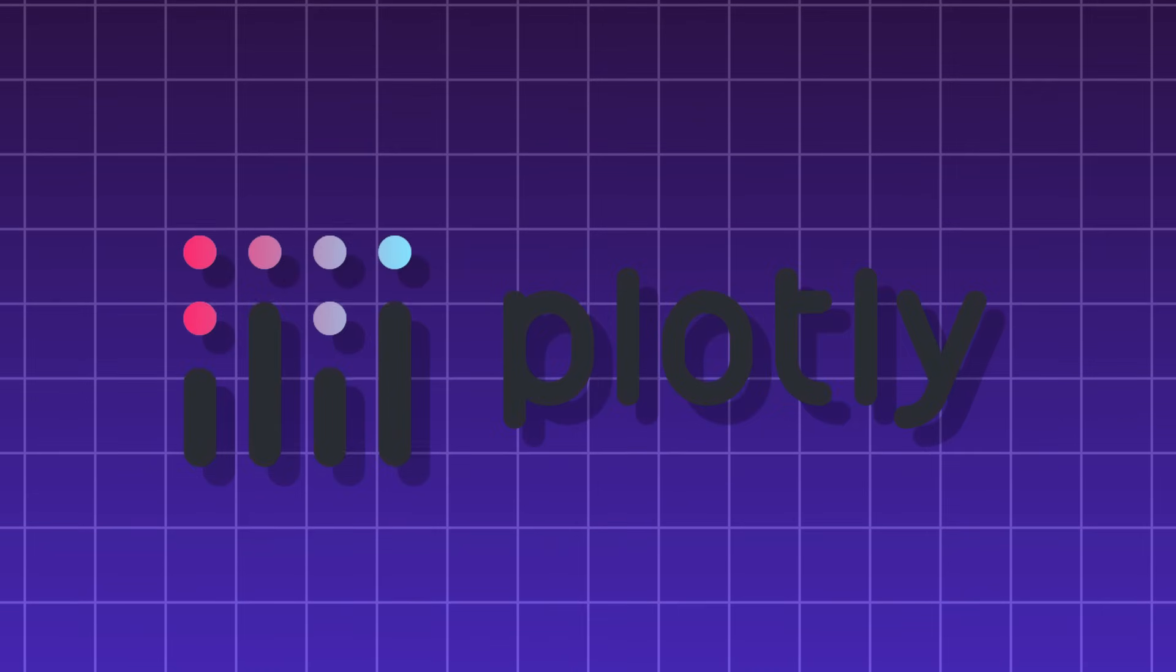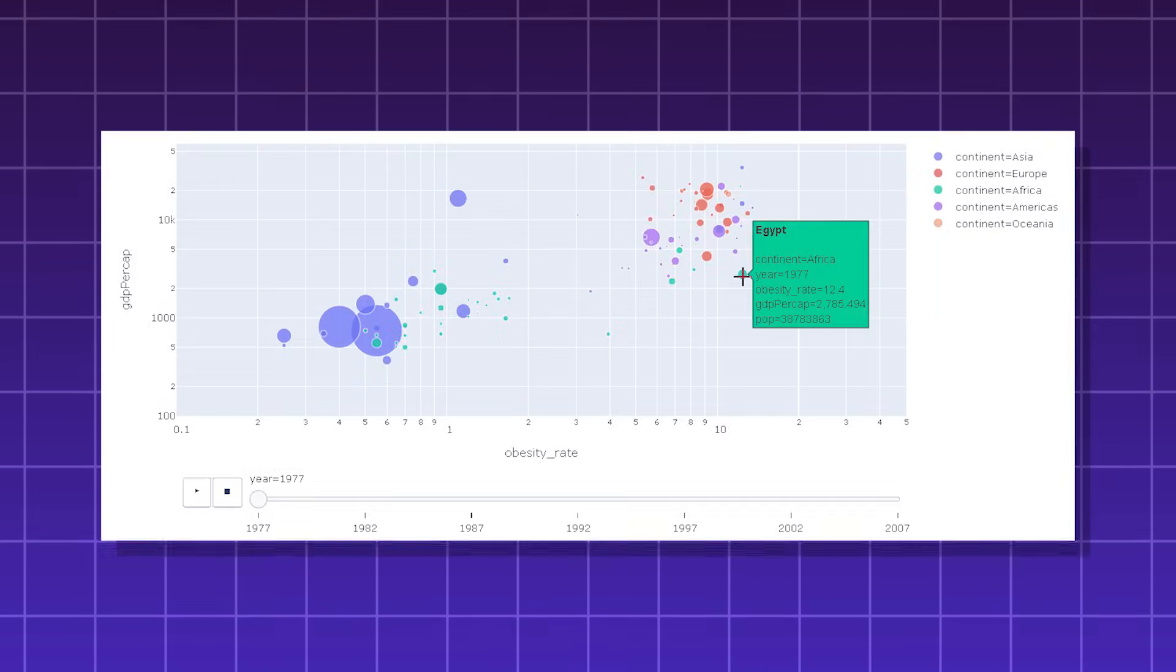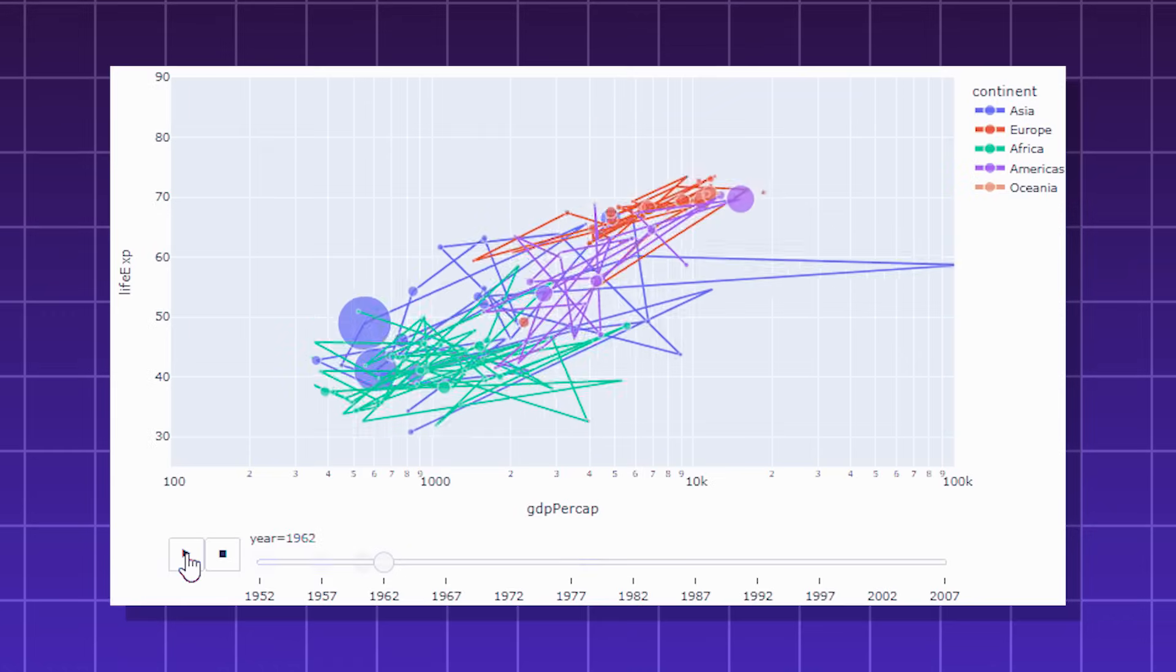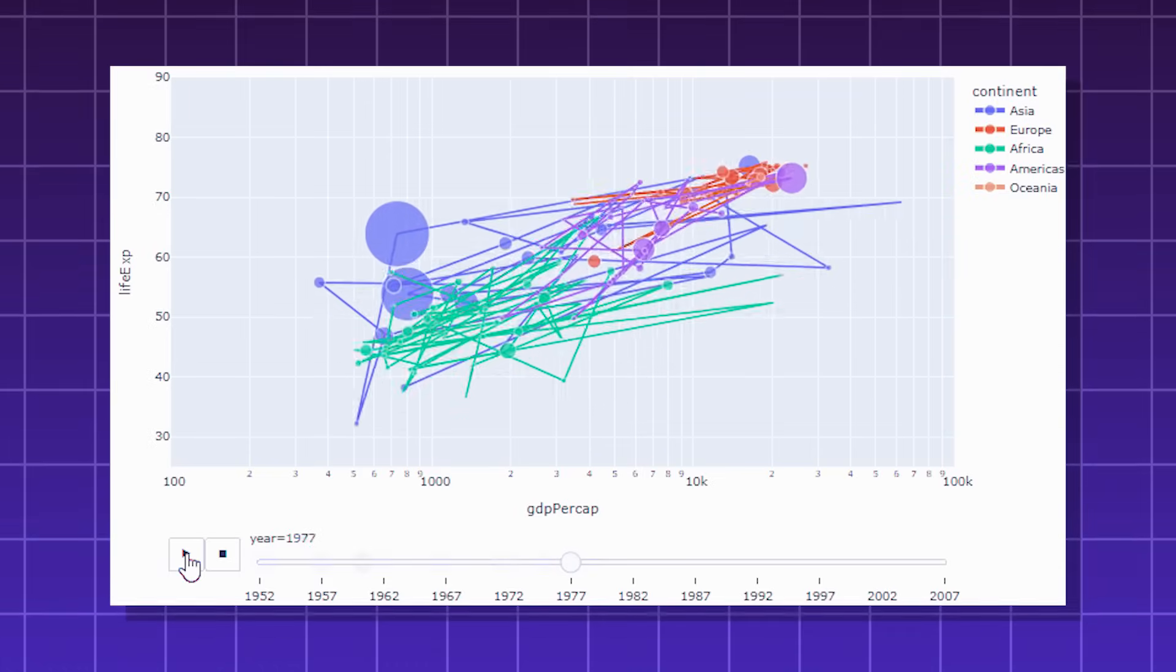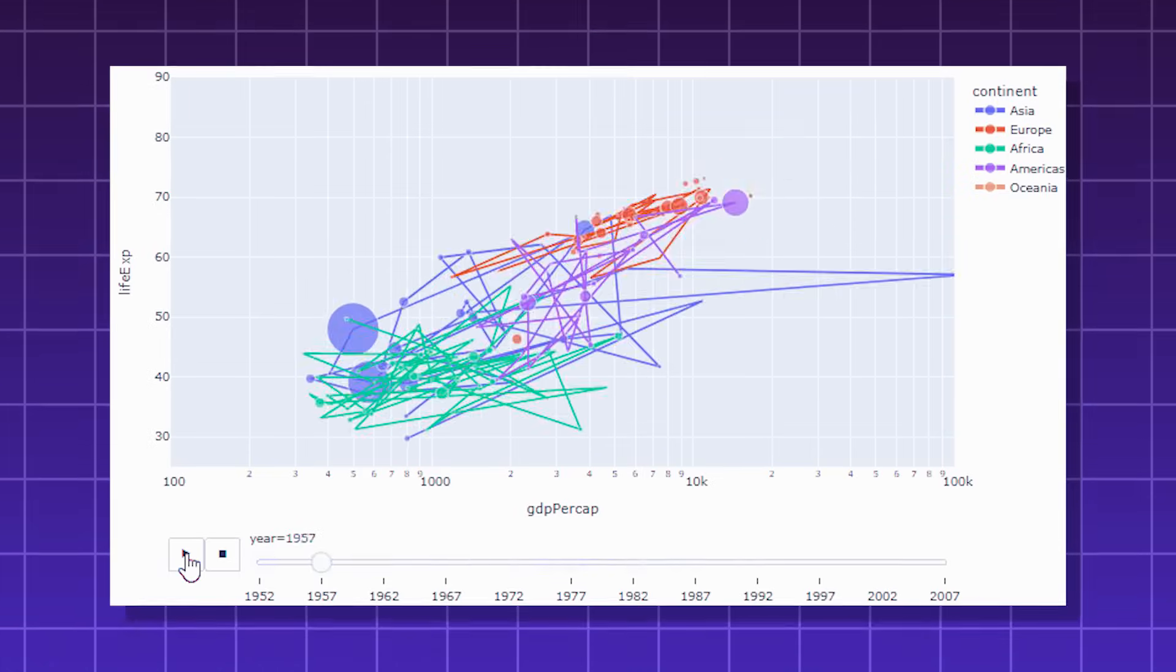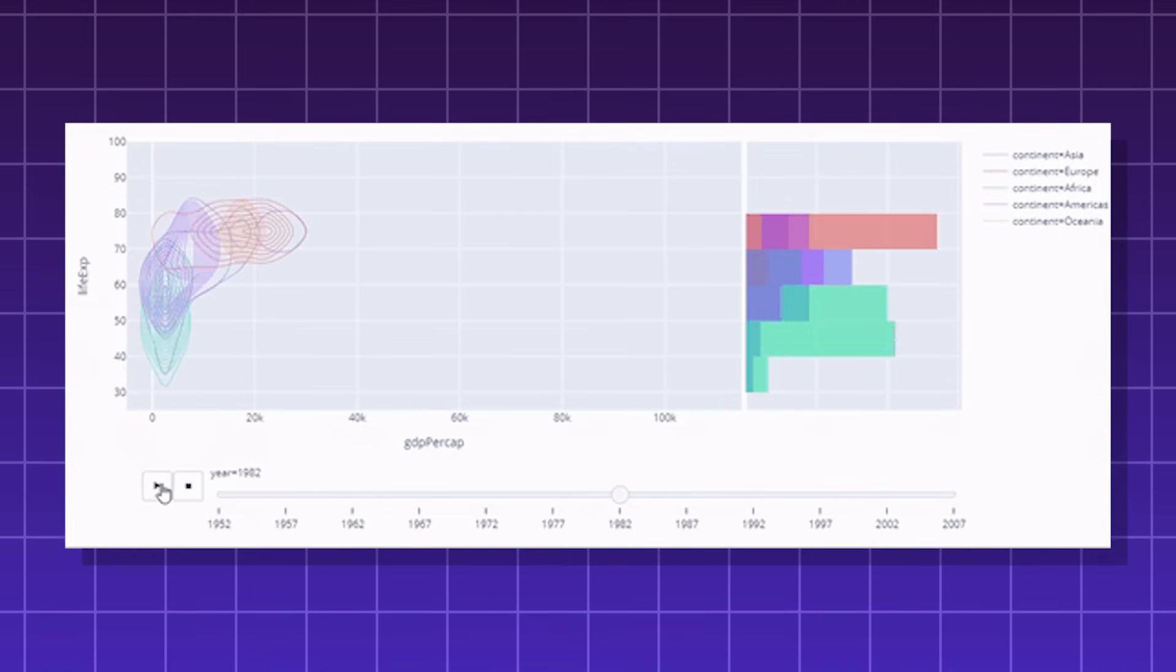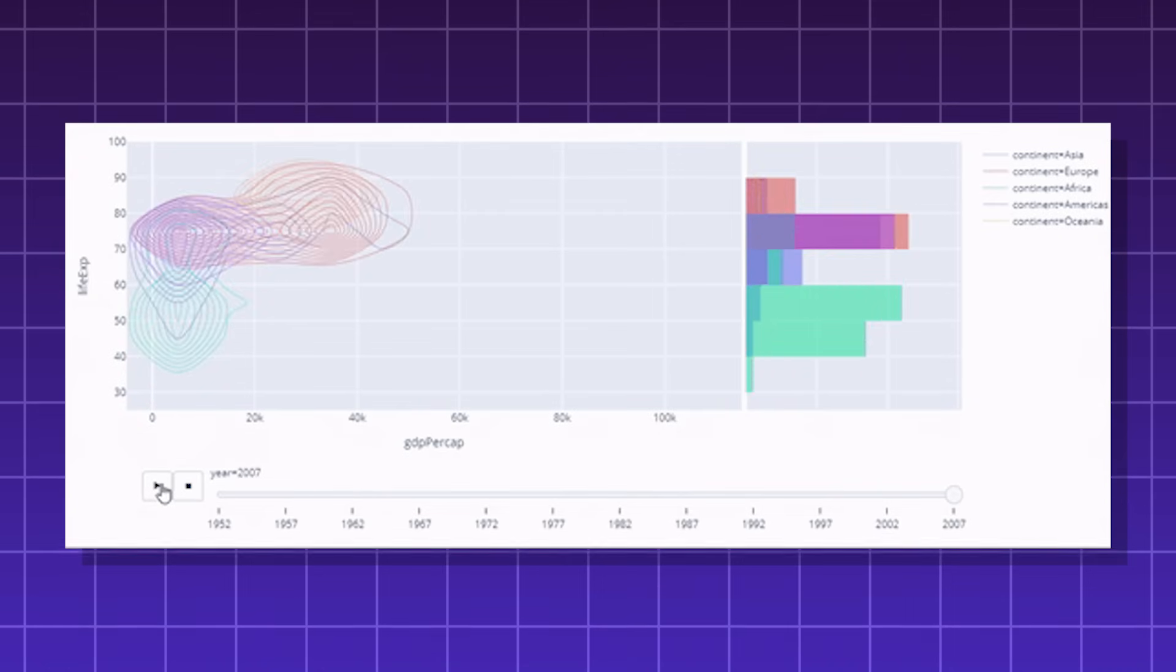Plotly, a Python library used for creating interactive and visually appealing graphs and charts. You can perform web-based visualization, and the charts are highly customizable. It's commonly used in data science, financial analysis, engineering, and business intelligence.